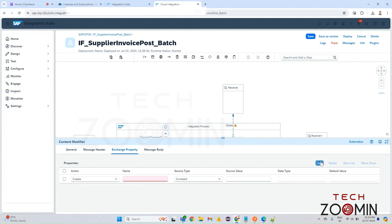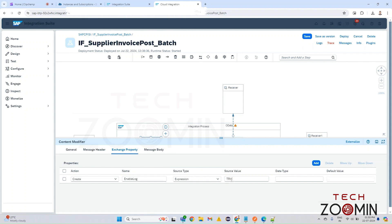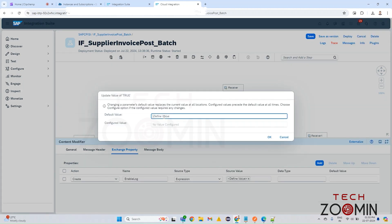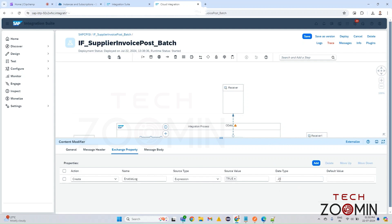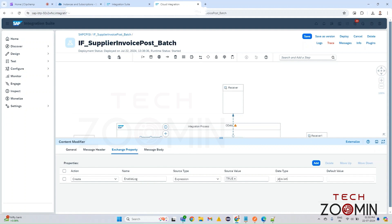Give the name as 'enable_log', as used in our Groovy script. In the Source Type, select 'Expression', and in the Source Value give it as 'true' — this needs to be in capital letters, so add the curly brackets in front and at the end, then press Enter and type 'true'. The data type you need to mention is 'java.lang.String'.